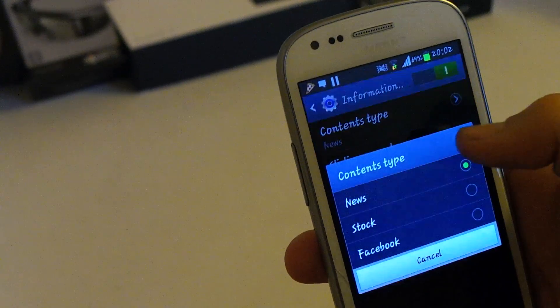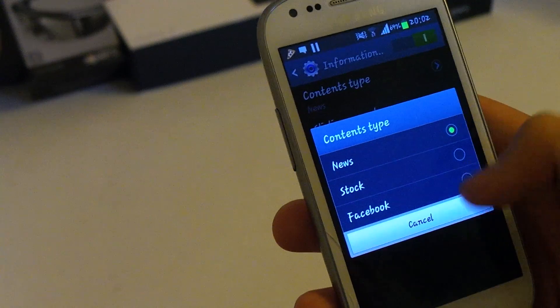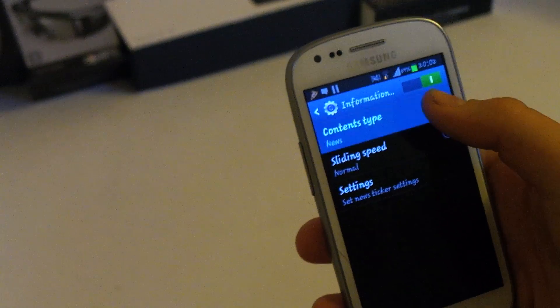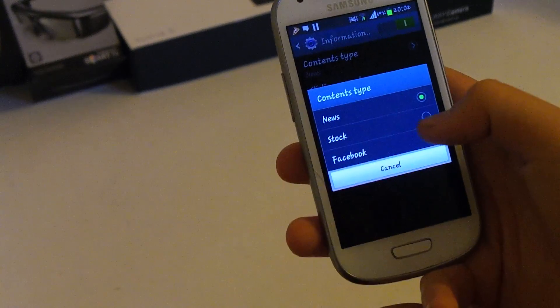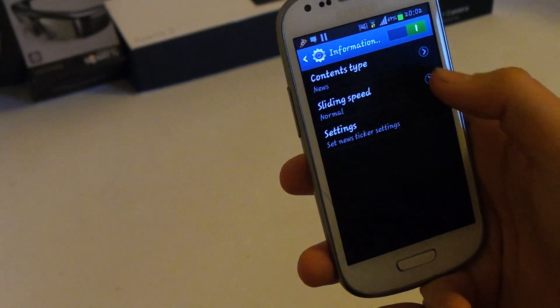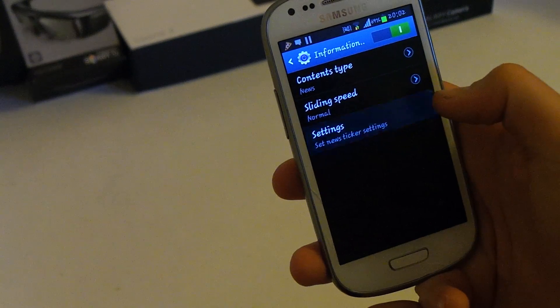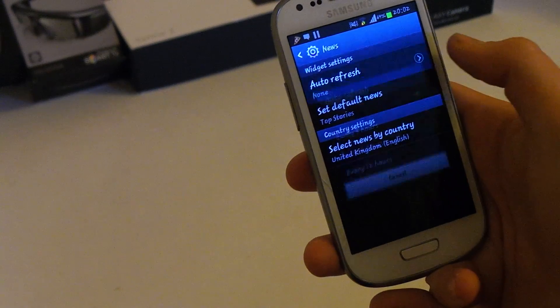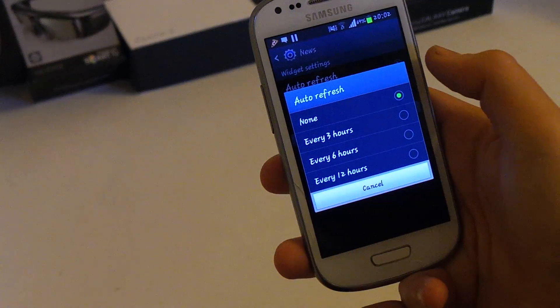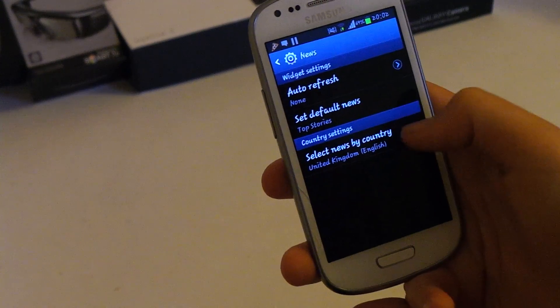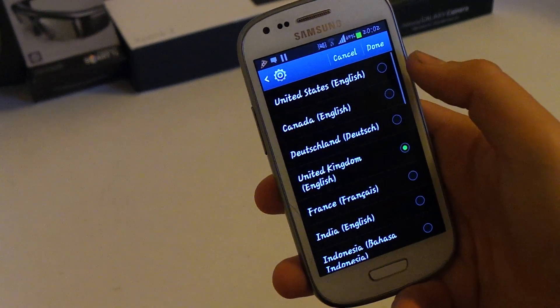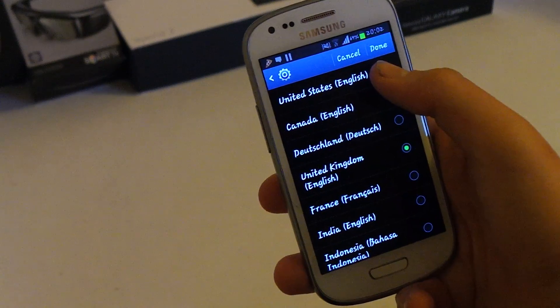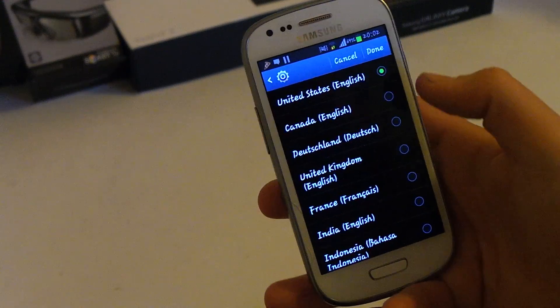So what you want to do is click on that information ticker and enable it. Then you can choose content type. Stock, Facebook, news, just news. You can choose Facebook notifications too. So I'll just choose news. And then settings. And then you can auto refresh every 3 hours, 6, 12 or never. So I'm going to choose, let's just say, let's just choose United States. Done.